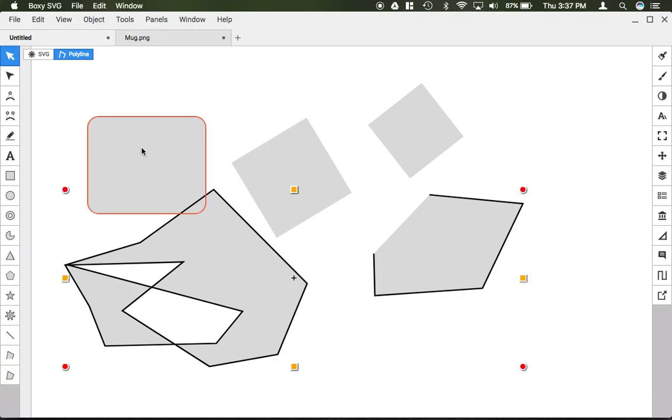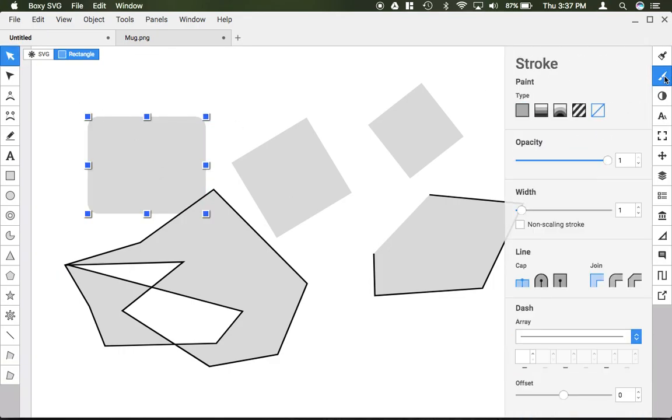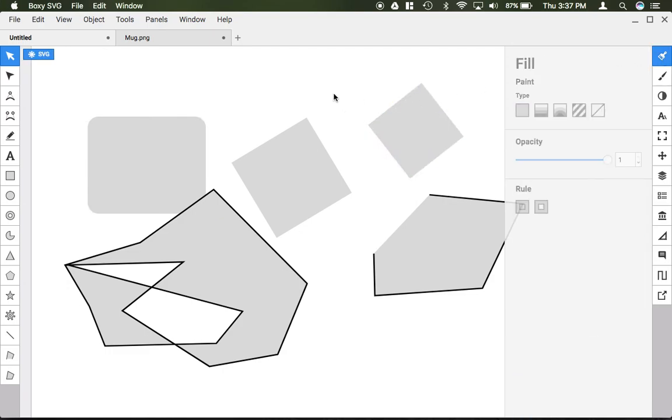For all of these, if you were to click on them and use the fill or stroke panels on the right hand side, you can go ahead and change its outline and fill density.